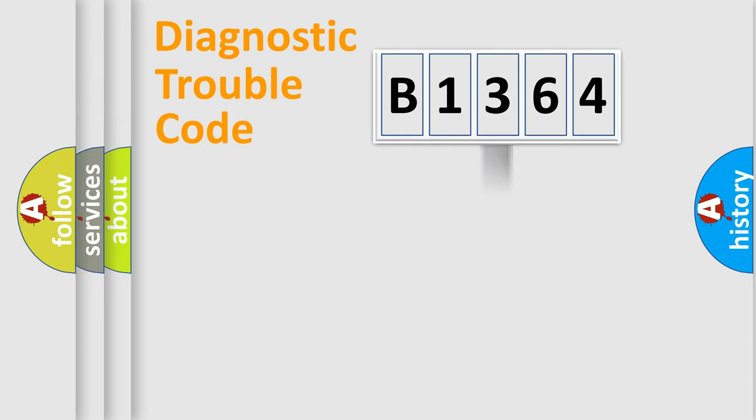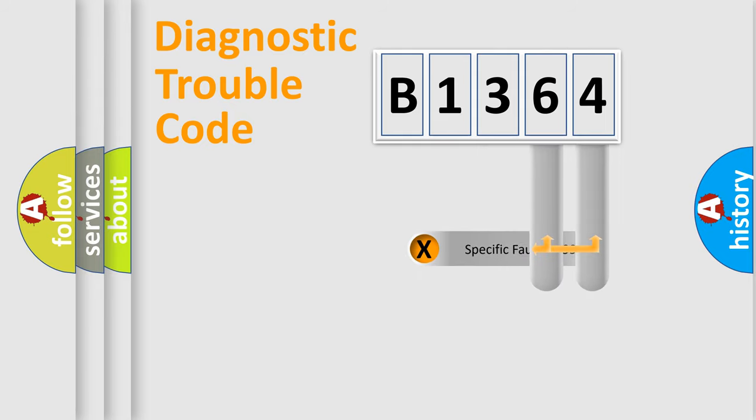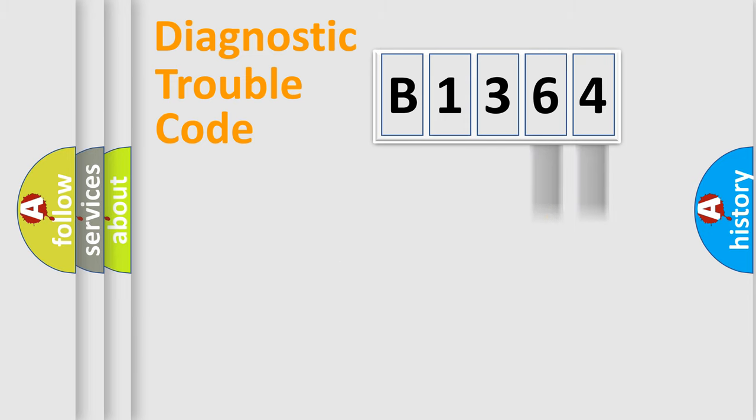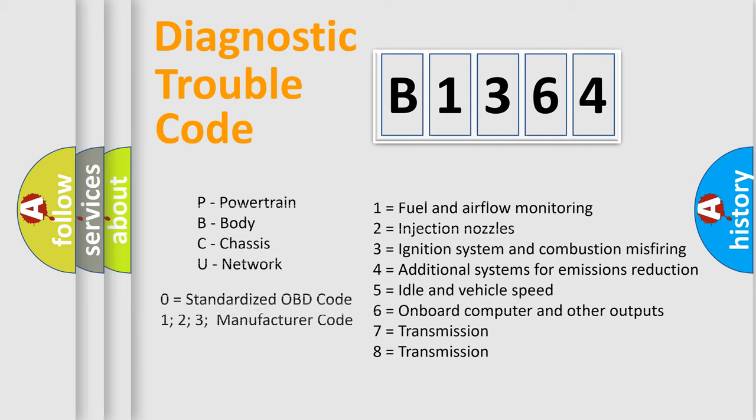The distribution shown is valid only for the standardized DTC code. Only the last two characters define the specific fault of the group. Let's not forget that such a division is valid only if the second character code is expressed by the number zero.